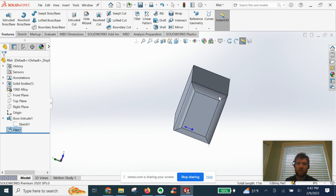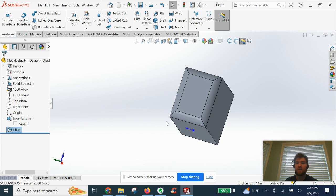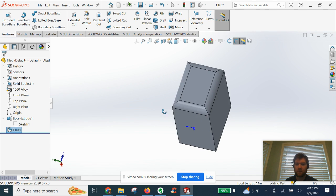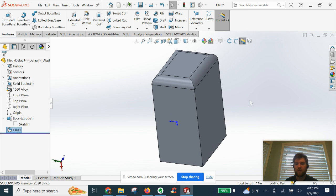That's going to do it for this video, guys. Just showing you the constant radius circular profile fillet that you can start using right away as a beginner.